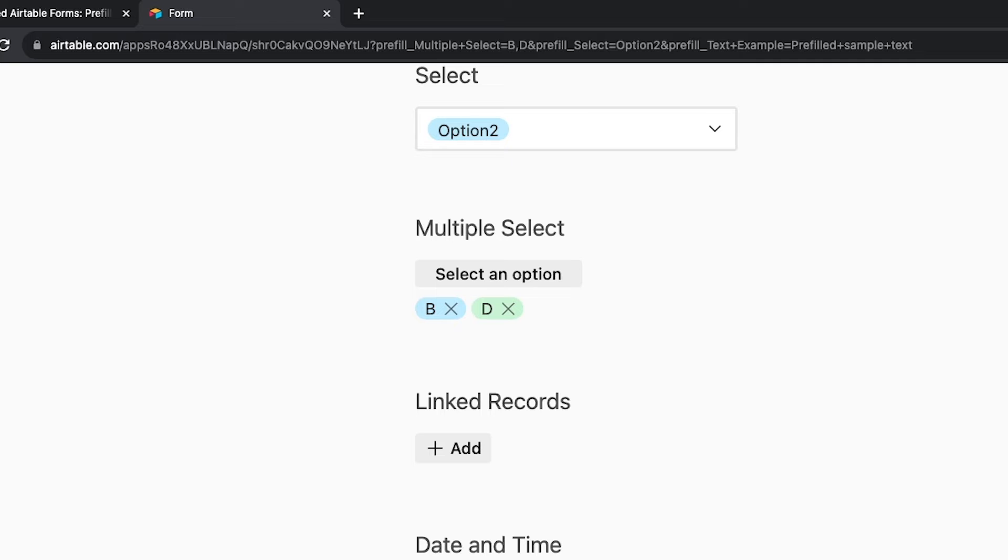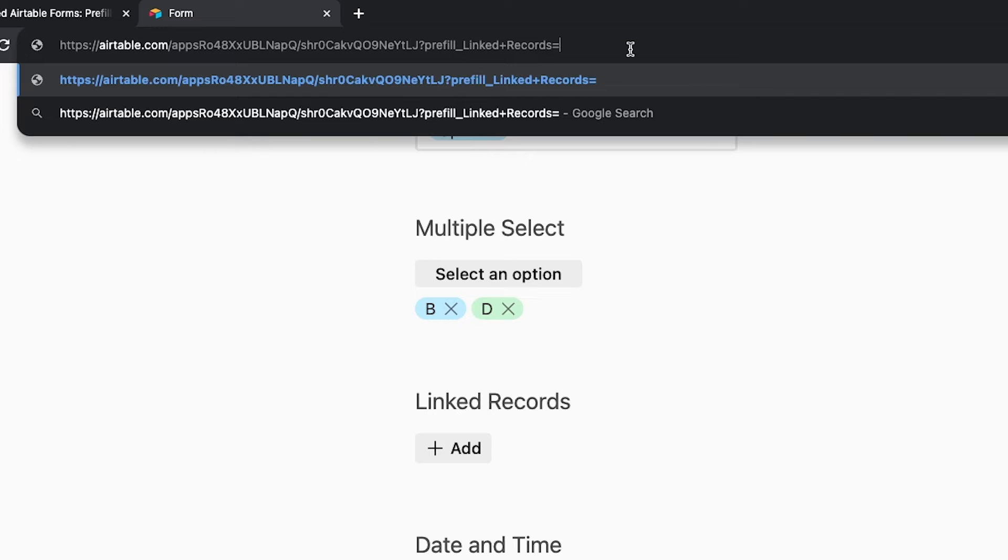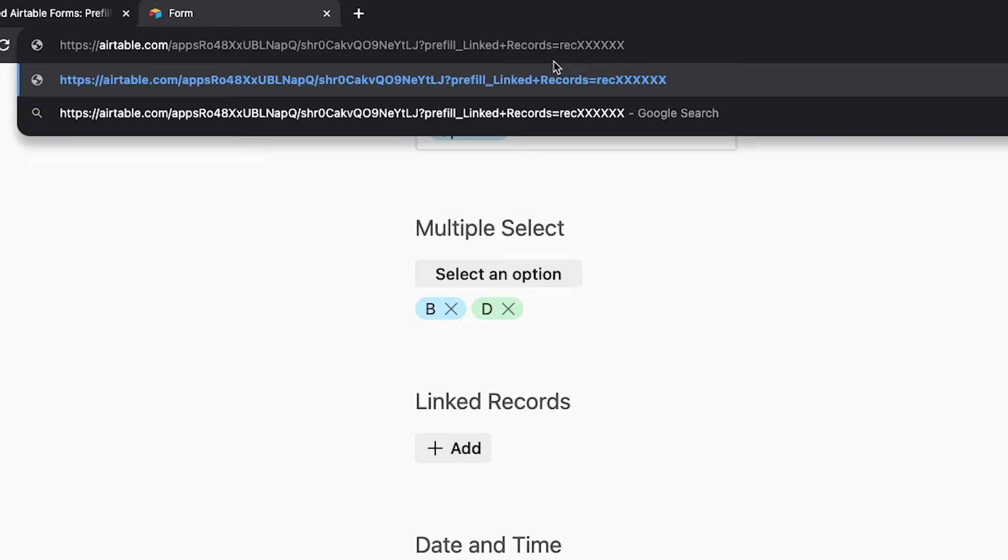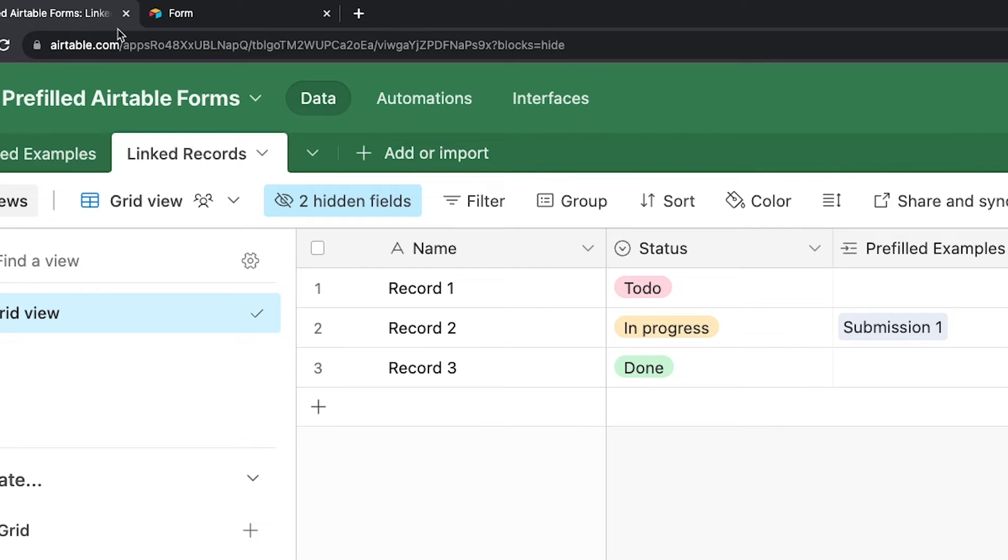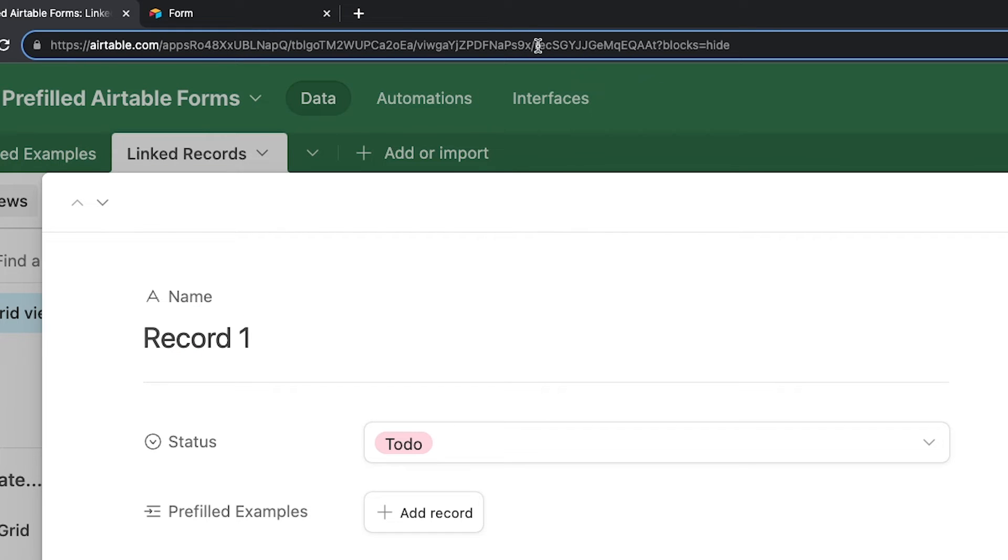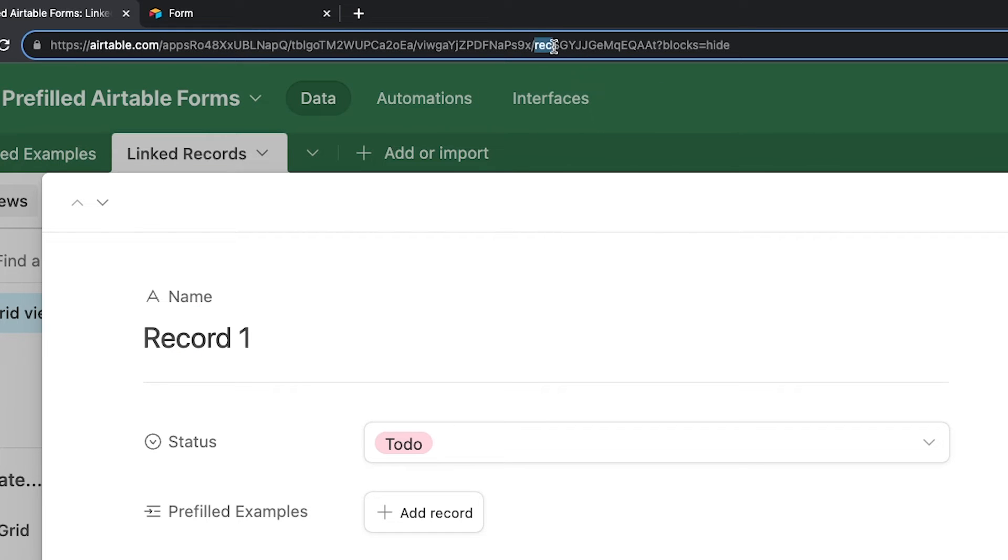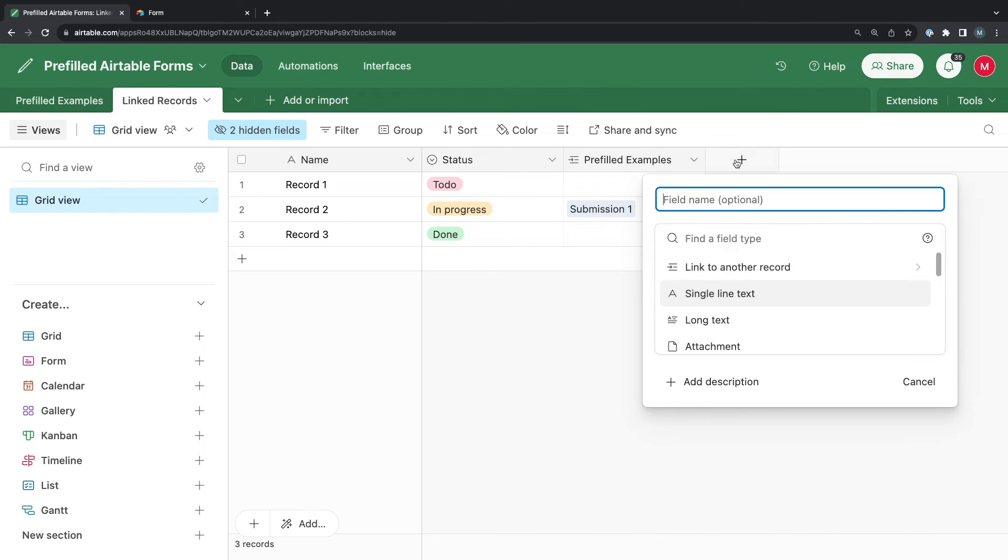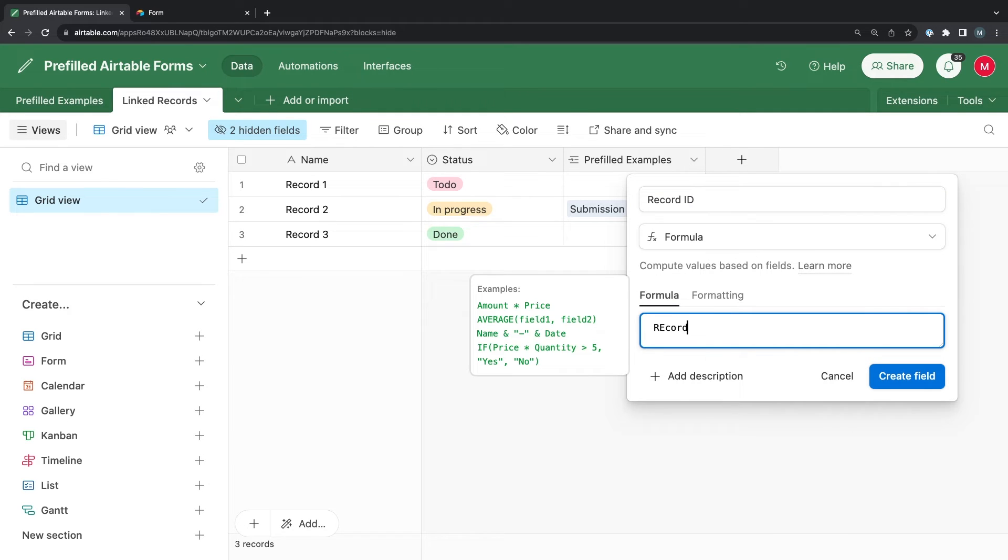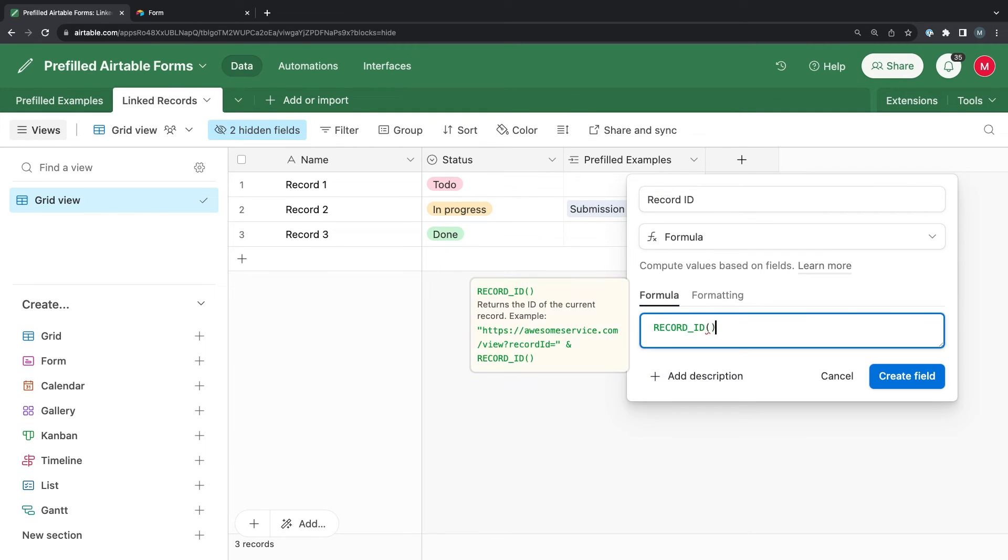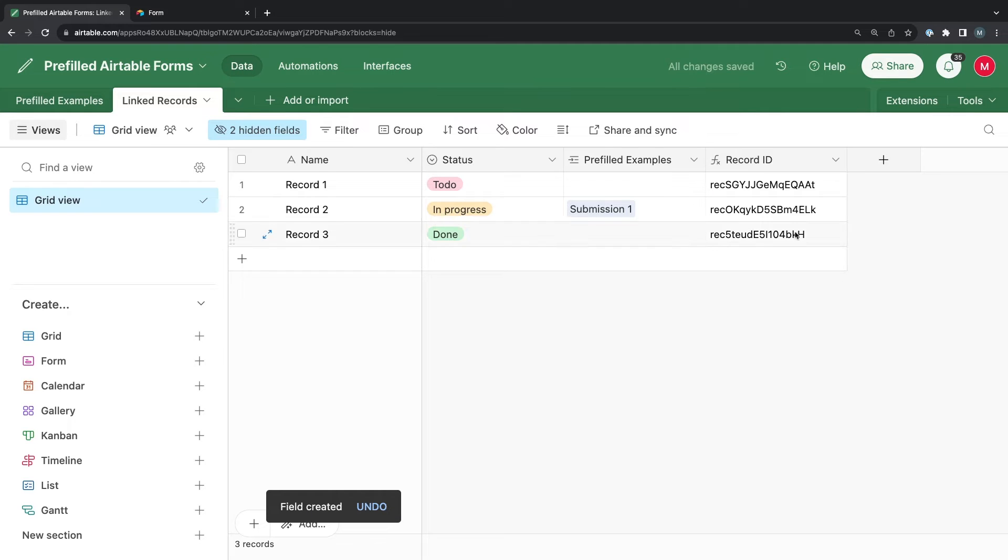To pre-fill a linked record in an Airtable form, add ?prefill_ at the end of the form URL. Then enter the name or field ID of the linked record field that you want to pre-fill. Add an equal sign, then enter the record ID of the record you want to link to. There are two easy ways to grab a record ID in Airtable. One way is to expand the record, then copy the ID from the URL bar. The record ID will always start with REC and end before the question mark. Alternatively, you could add a formula field to the table and enter the record ID function. Then you can just select the cell and copy it to grab the ID for any given record.